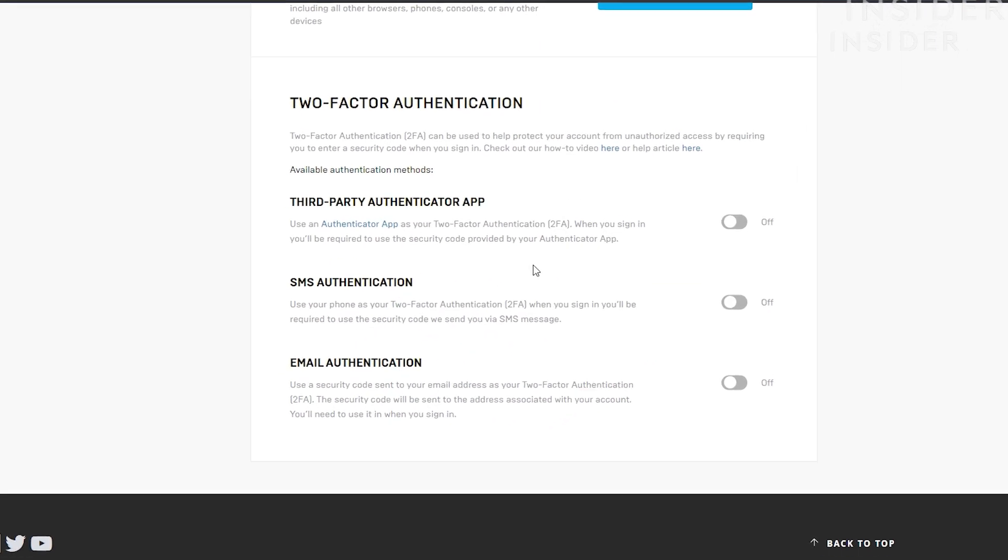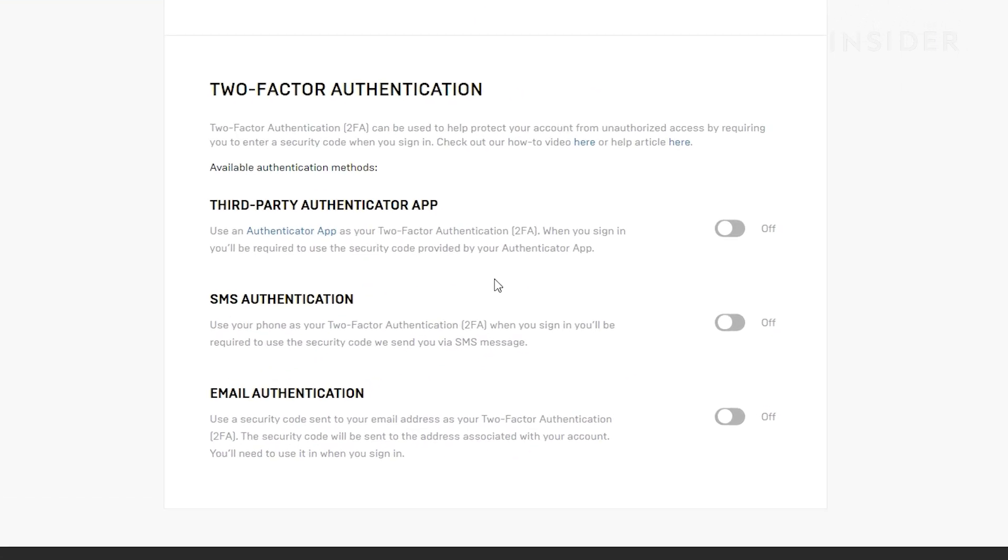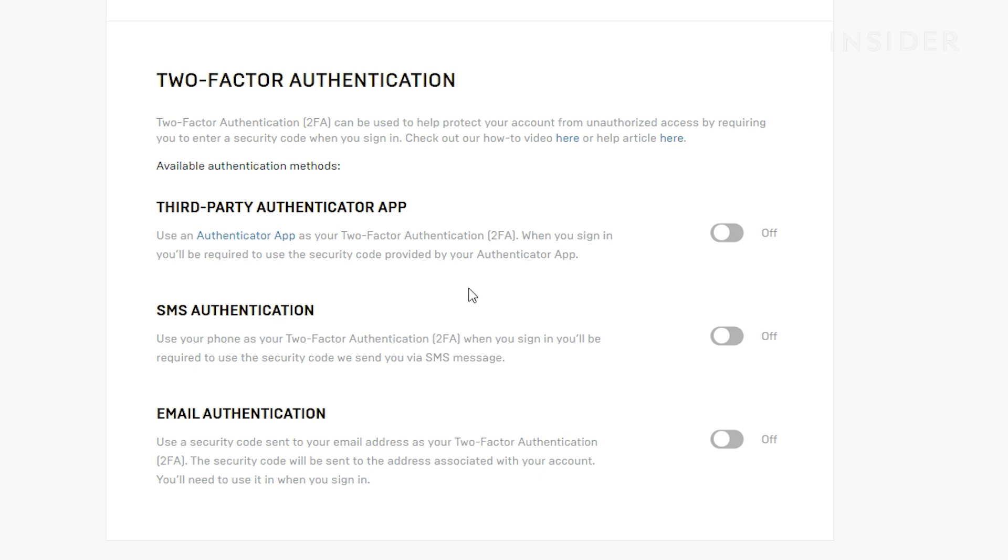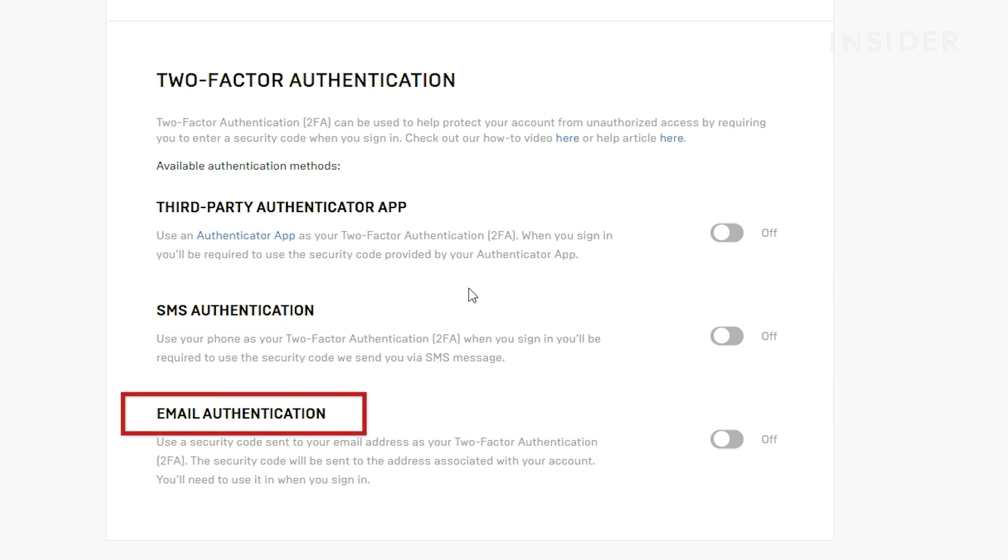There are three options for you to choose from. Third-party Authenticator app requires you to download a separate application on your phone which will provide you with a code to sign in. SMS Authentication will text you the code needed to sign in, and lastly, Email Authentication will send the code via your provided email address.